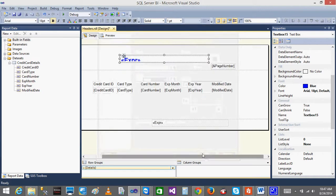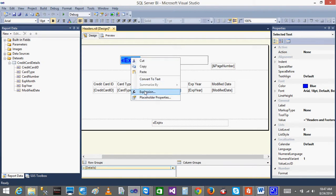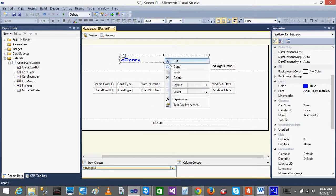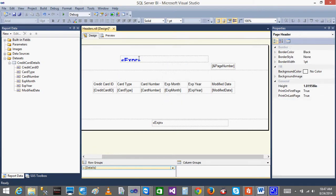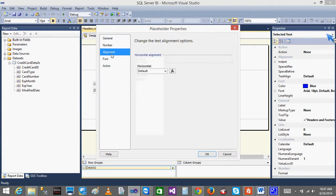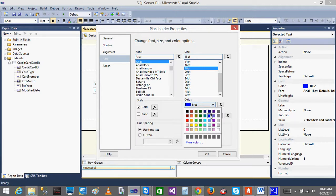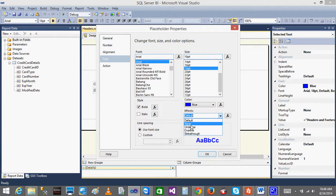Now, whatever properties you are giving, you are giving them to the text box. If I want to give something to the text itself, double click on the text box so the text will be selected. When I select the text and right click, I can go to Placeholder Properties. Now I can see all the stuff — number alignment, font. In the font, whatever I want to give — color, font size. Now I want to add underline. Just go here and select underline. Automatically it will underline that text only.